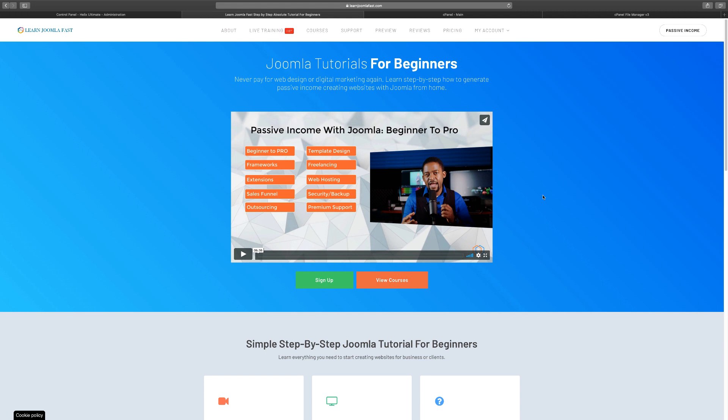For those watching right now, you're definitely going to learn something exciting. For those watching later, you can sign up on the learnjoomblafast.com website. For members, this content is exclusively for you. So let's get started — I wanted to do a simple breakdown.